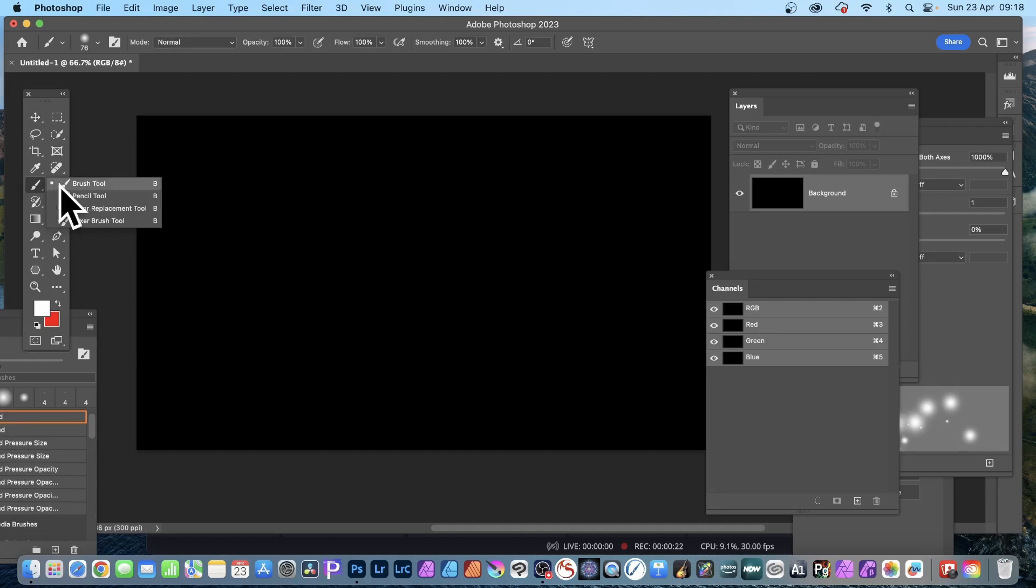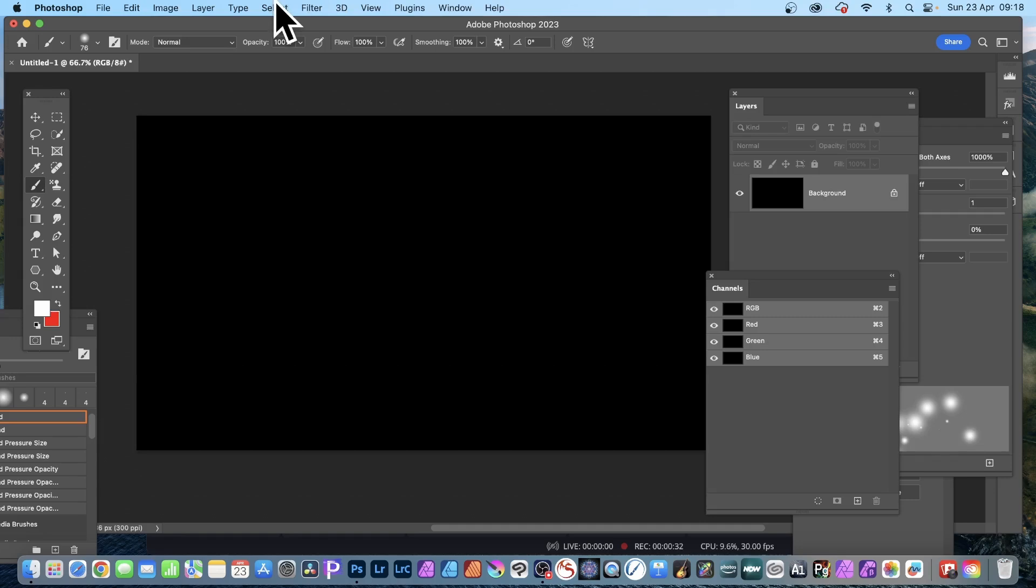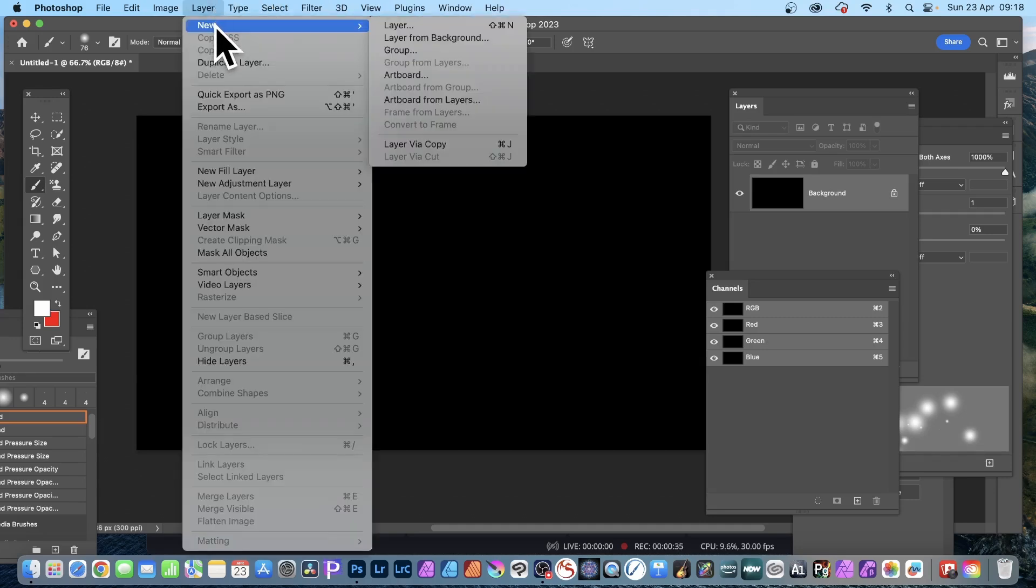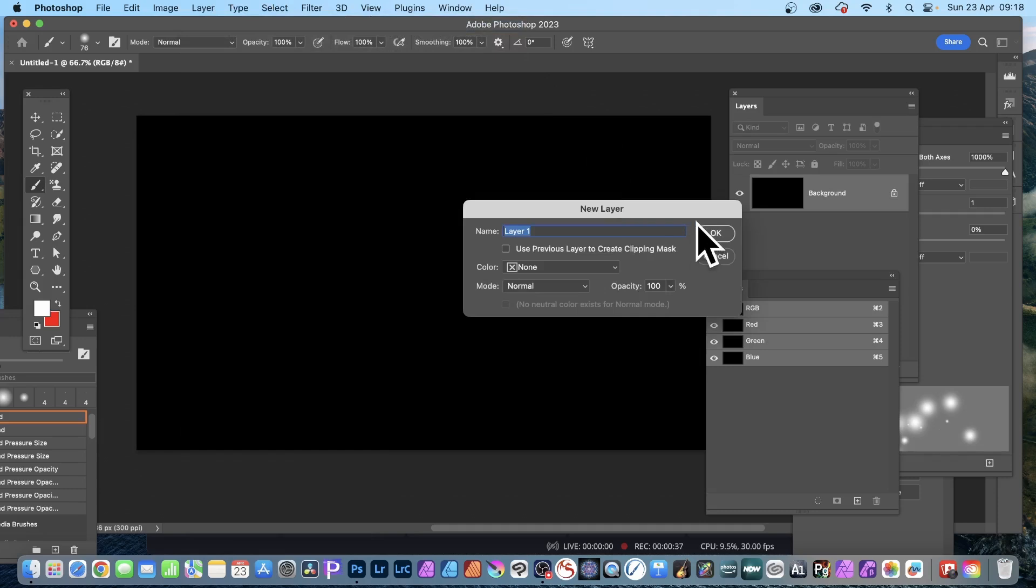Go to the brush tool. With the brush tool, I'm going to apply some brush strokes, but I'm going to apply it to a new layer. I always think it works best on layers instead of just applying it to a background. Layer, new, and layer.